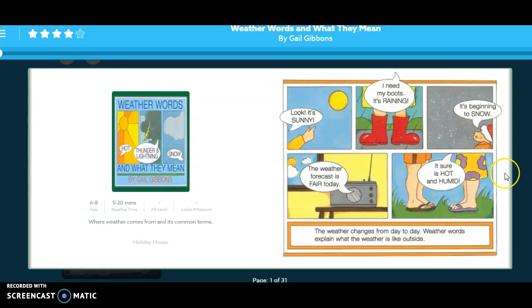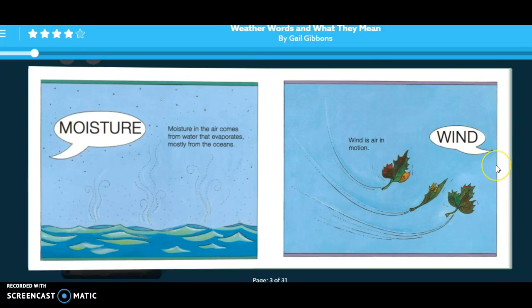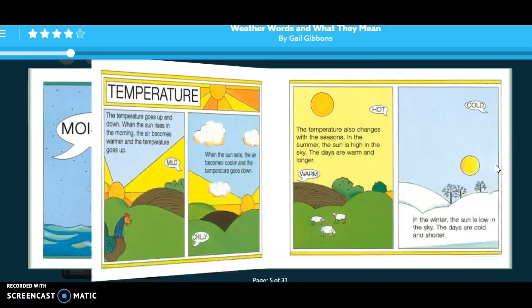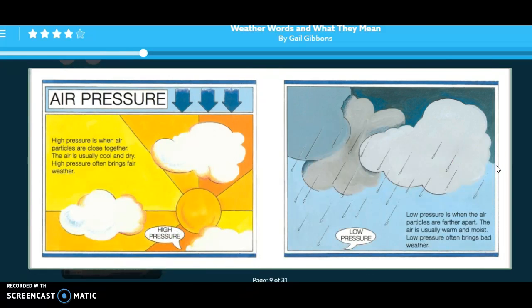To turn the page, we just click over here to the right, and it will turn the page. As you can see, you're going to be learning some vocabulary, as well as some information about how our weather works. And that's your little tutorial on how to get into your account and see what your assignment is for today. Remember to problem solve while Ms. Buchanan is working with small groups during this time. Enjoy working independently.